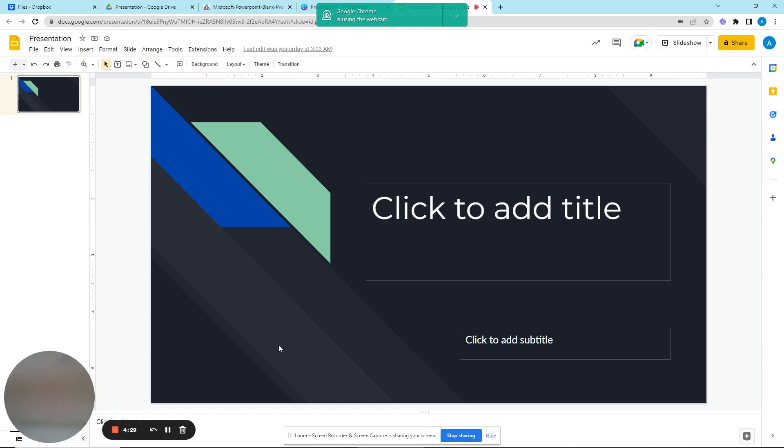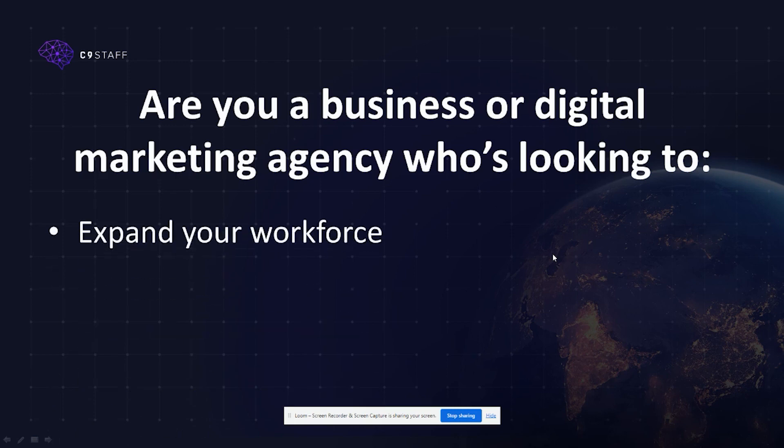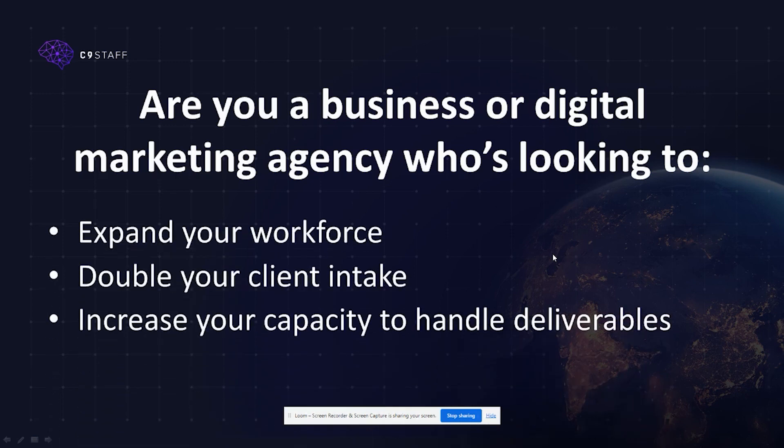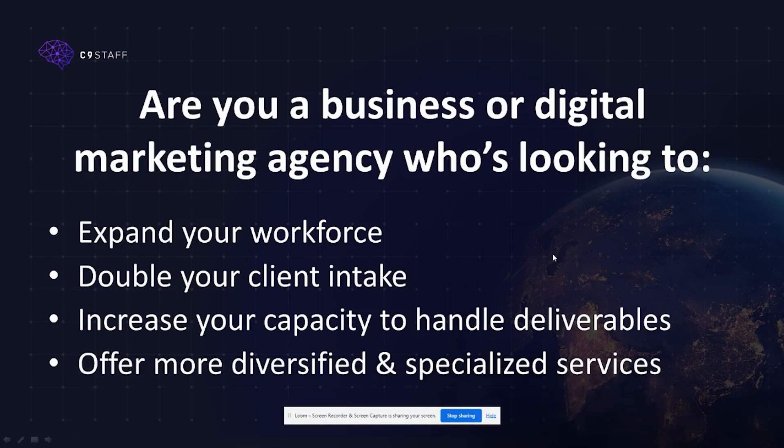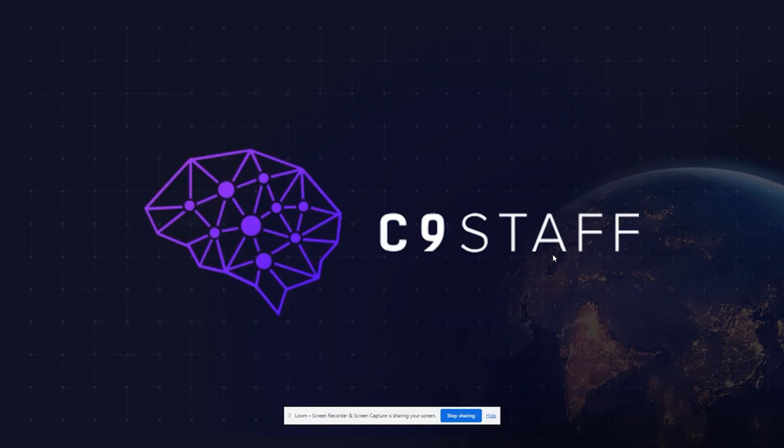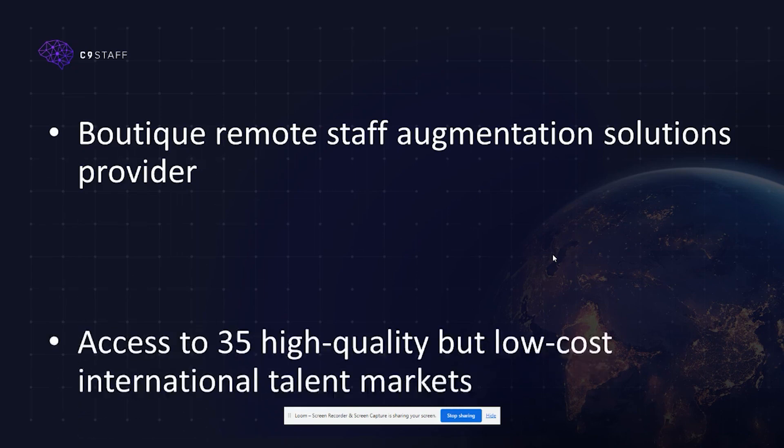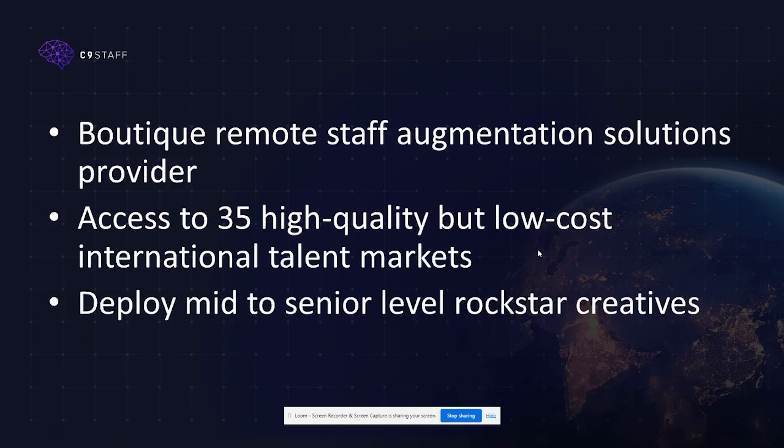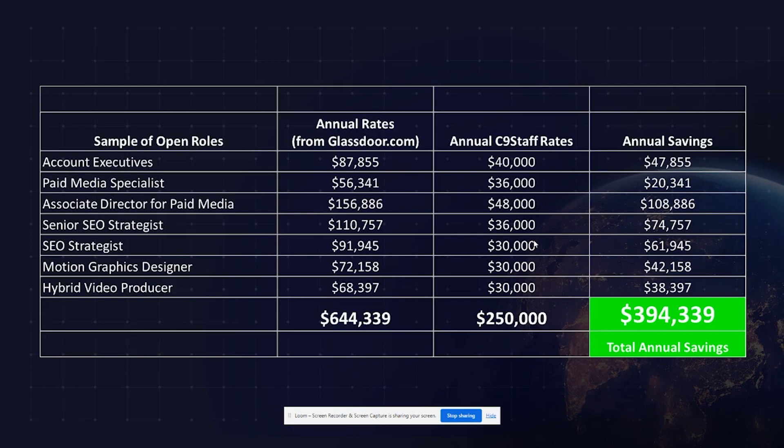And speaking of presentations, are you a business or digital marketing agency who's looking to expand your workforce, double your client intake, increase your capacity to handle deliverables, and offer more diversified and specialized services, but you're strictly on a budget? Don't worry, C9 staff has the solution for you. C9 staff is a boutique remote staff augmentation solutions provider with access to over 35 high-quality but low-cost international talent markets. We can deploy mid- to senior level rockstar creative professionals for your business or digital marketing agency and help you save up to 70% in payroll and other operations-related costs.